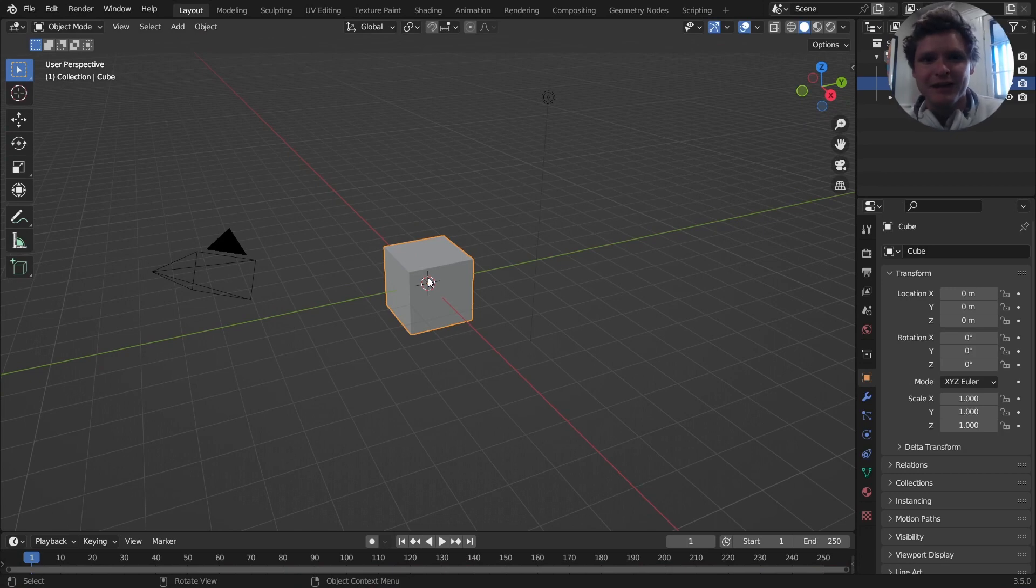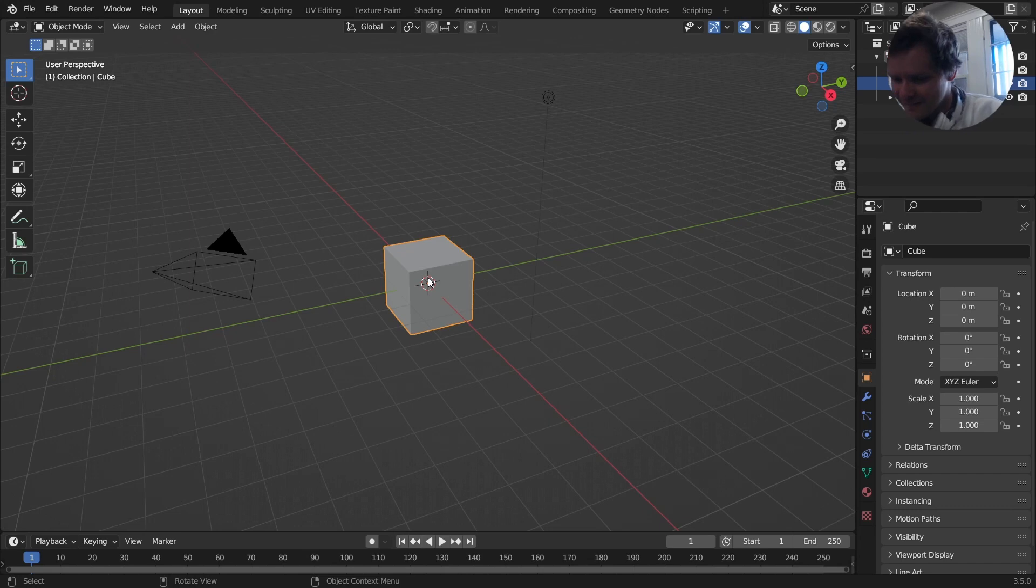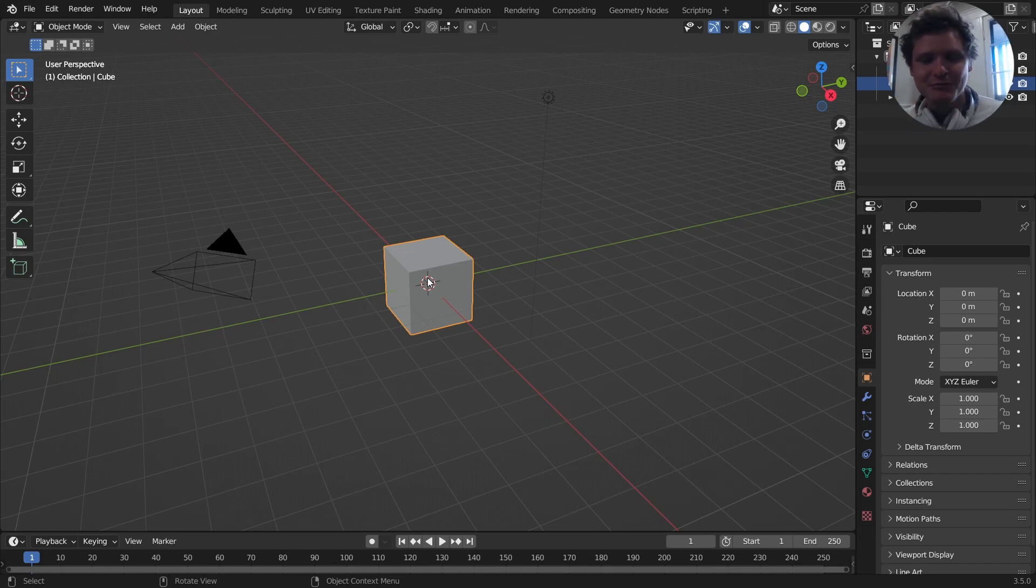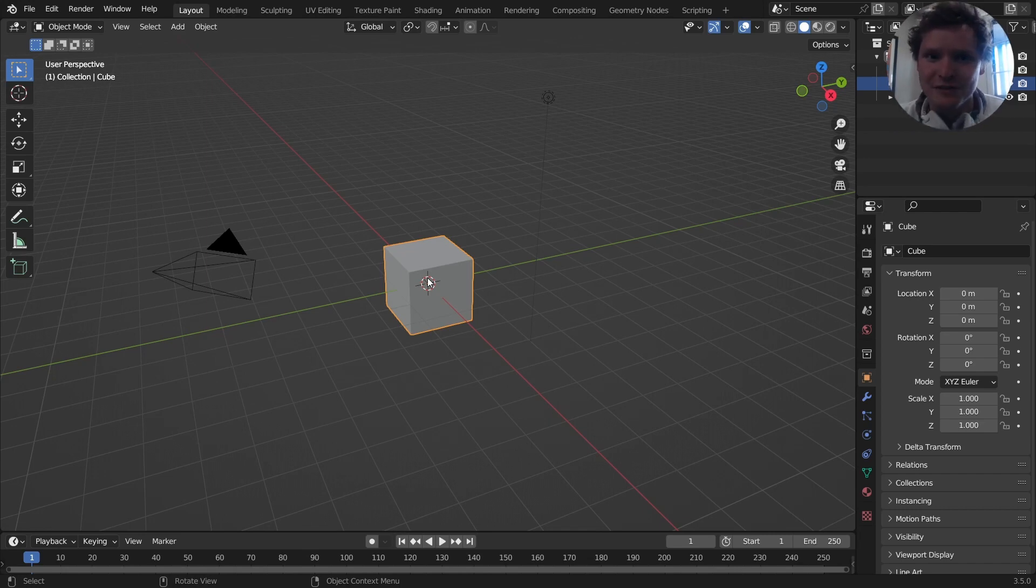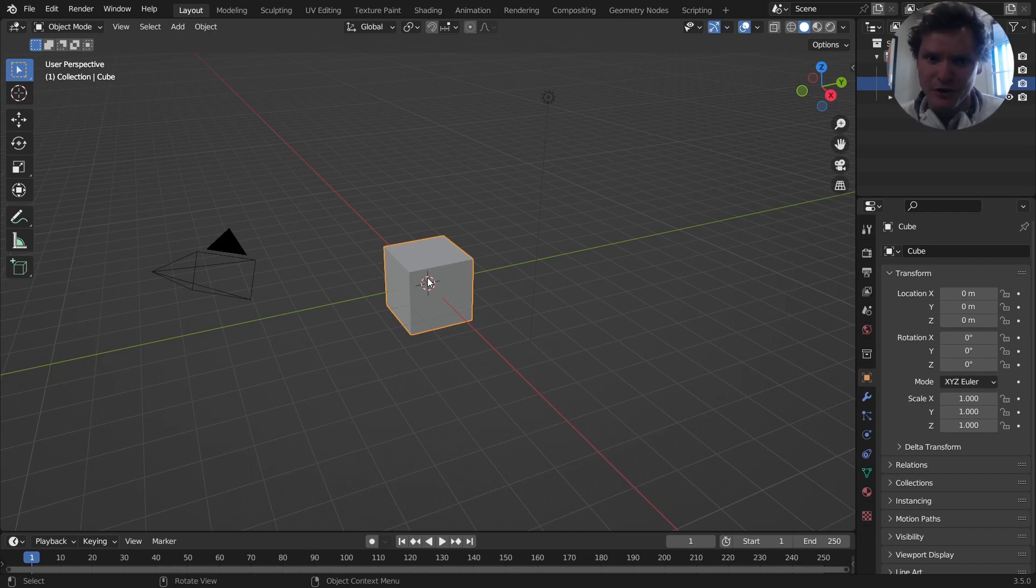So I teased that I would be making a new tutorial series, but I didn't say what that would be. So drumroll, it's Open Shading Language. The reason I'm doing Open Shading Language is because nobody's really made tutorials about this. And if you're like, what is Open Shading Language? That's the point. Most people don't even know it's a feature in Blender.